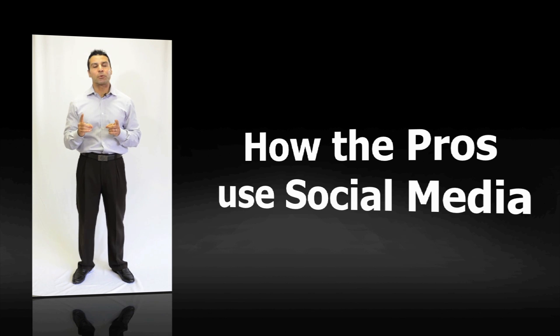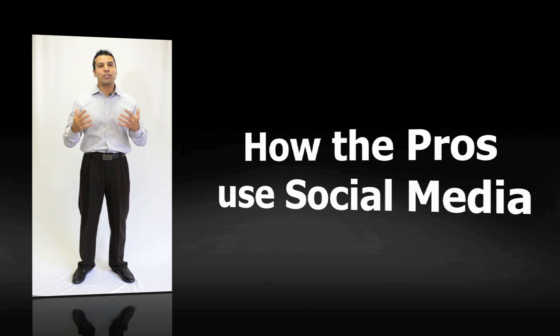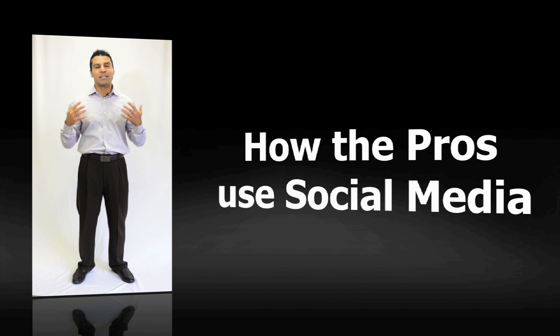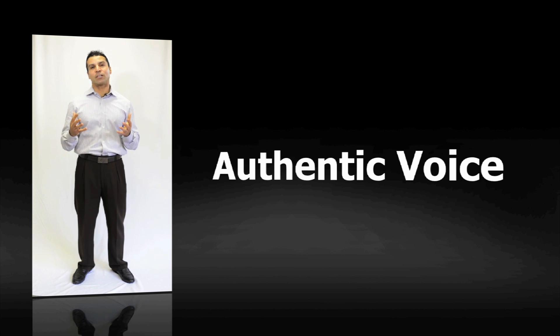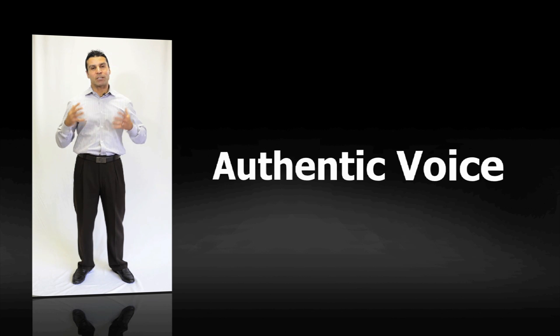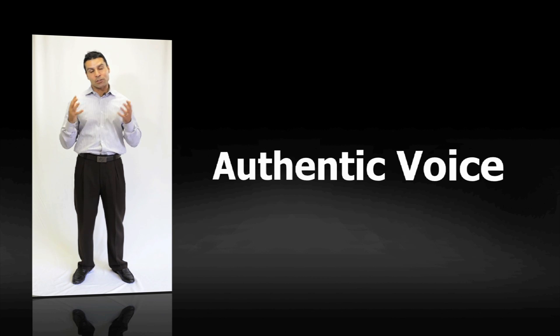And perhaps most importantly, he'll teach you how to maintain your authentic voice, because that's what people will trust. So here's the deal.